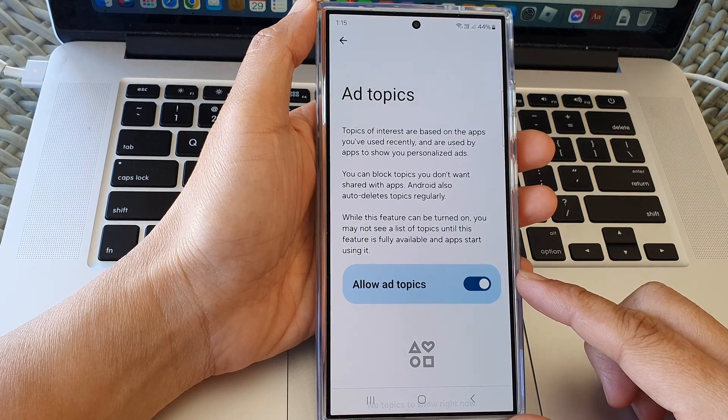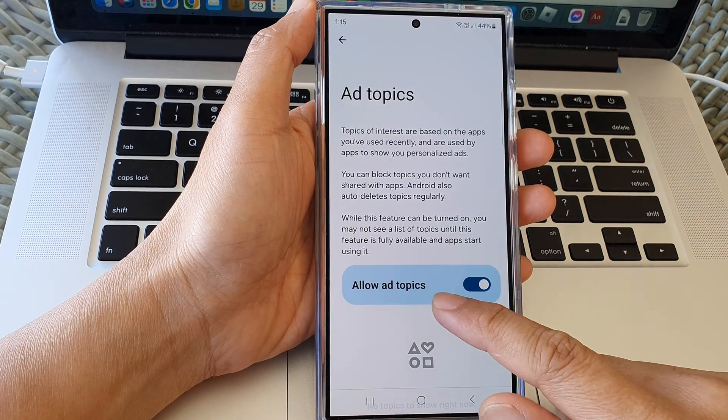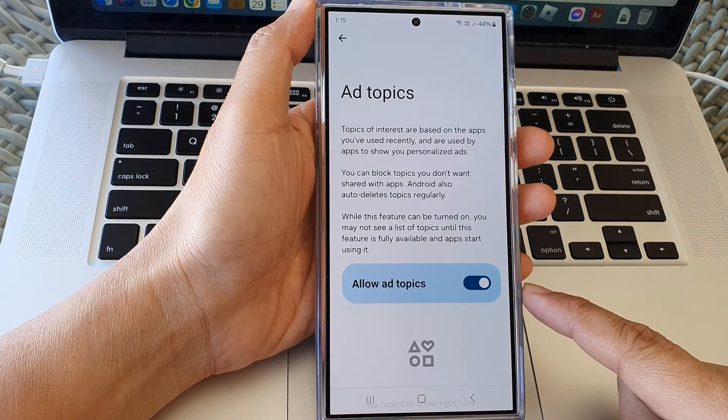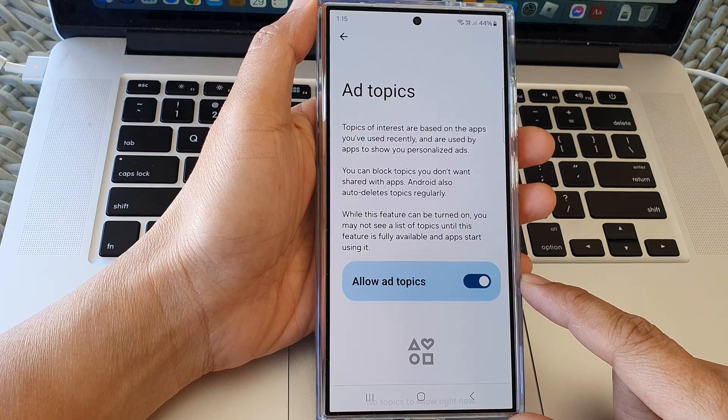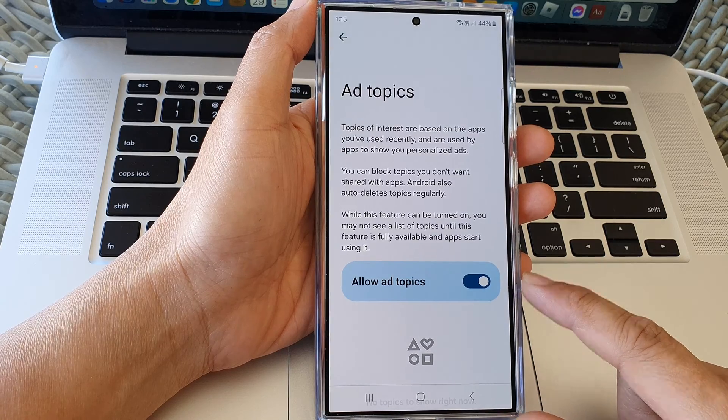How to allow or block ad topics on the Samsung Galaxy S24 series.